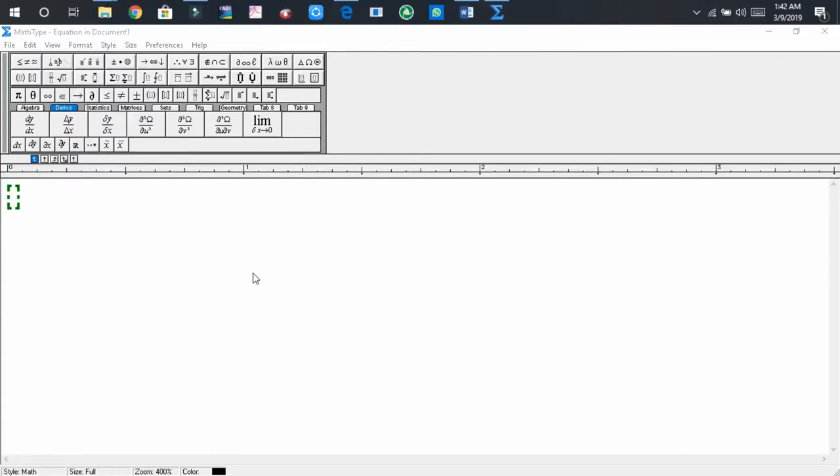Dear audience, welcome back. I hope that you are all fine. Today I have come here with a new video tutorial. Today I will show you how to set up the line spacing in MathType.